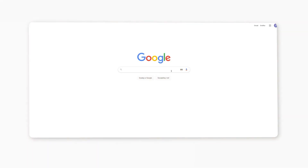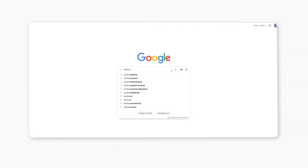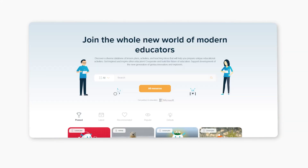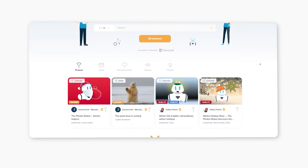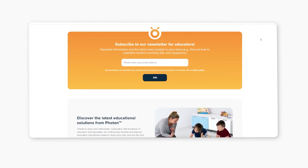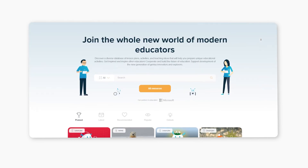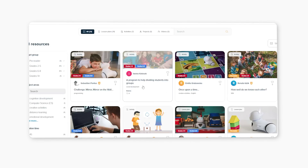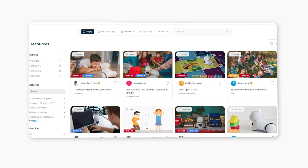Another is the Photon educational portal, where teachers share their ideas for using the robot in teaching. There you will also find inspiration for conducting classes with students of all ages. The Photon team makes sure that all of the materials are easily accessible, so you're not going to waste time looking for what you need.